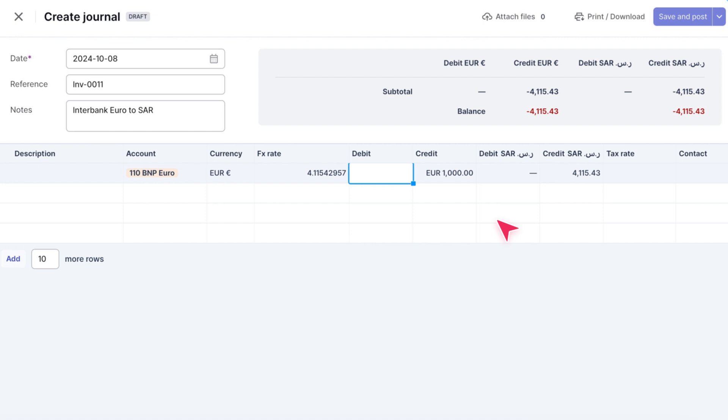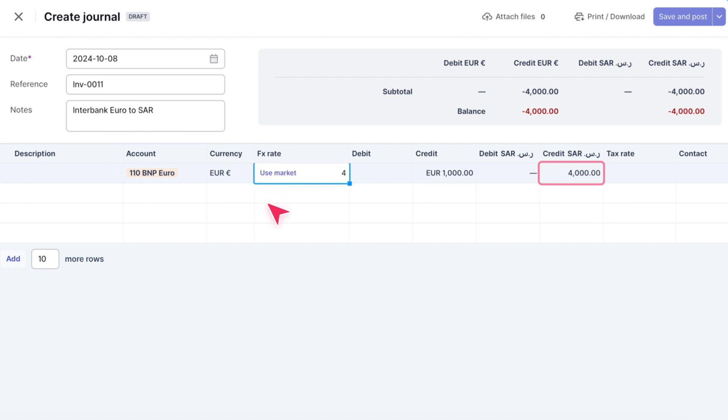If you need to use a different exchange rate, like for a past transaction, you can manually input it in the FX rate column. Let's set the rate to 4, which gives us a total credit of 4,000 SAR.